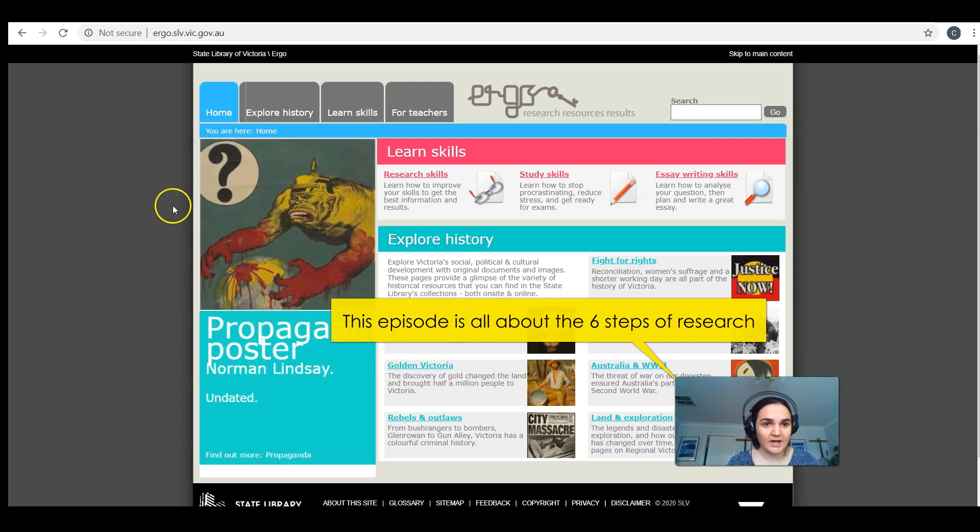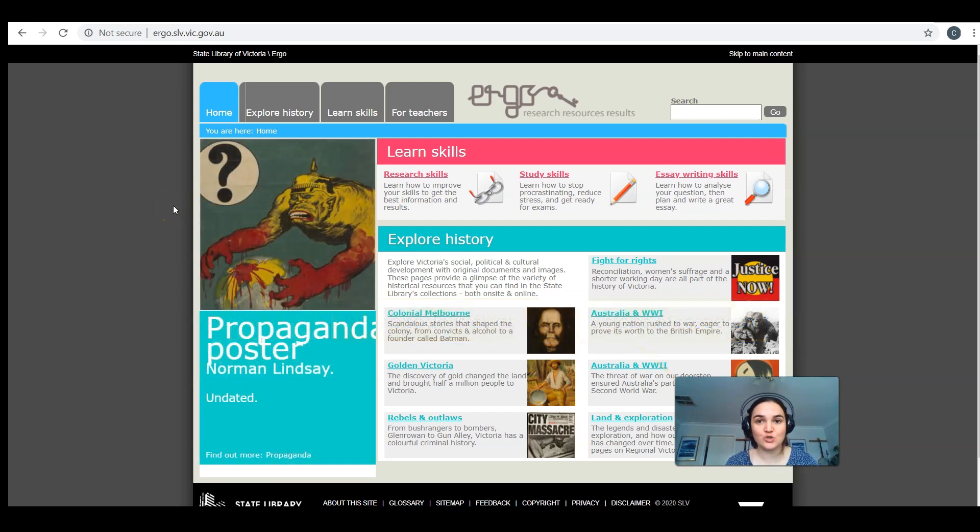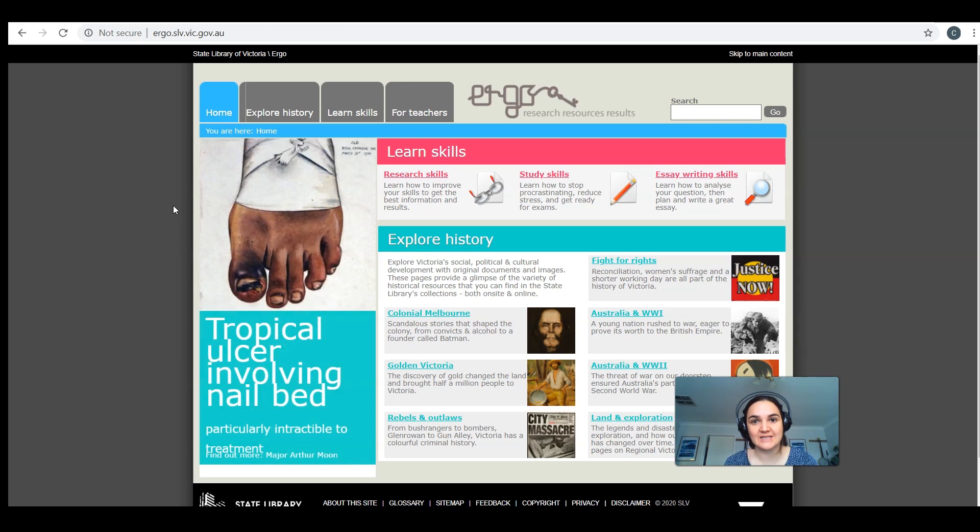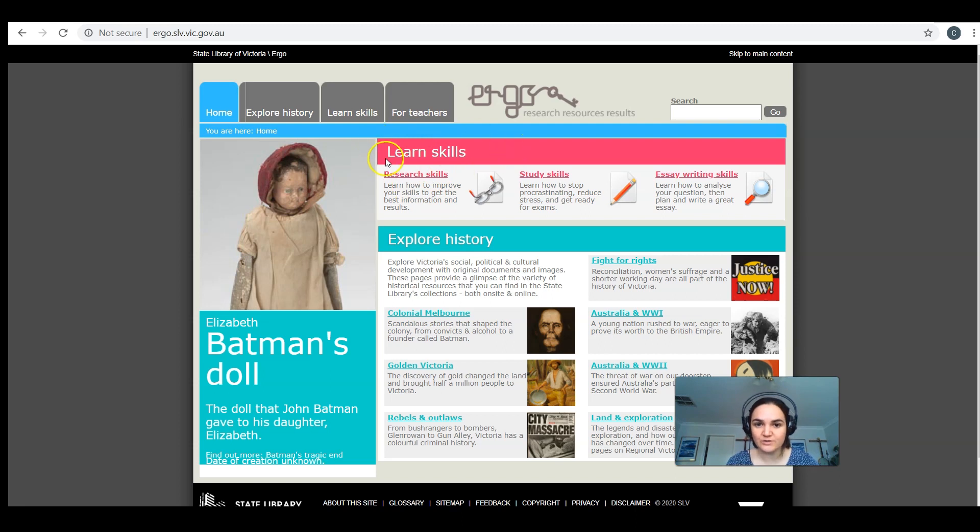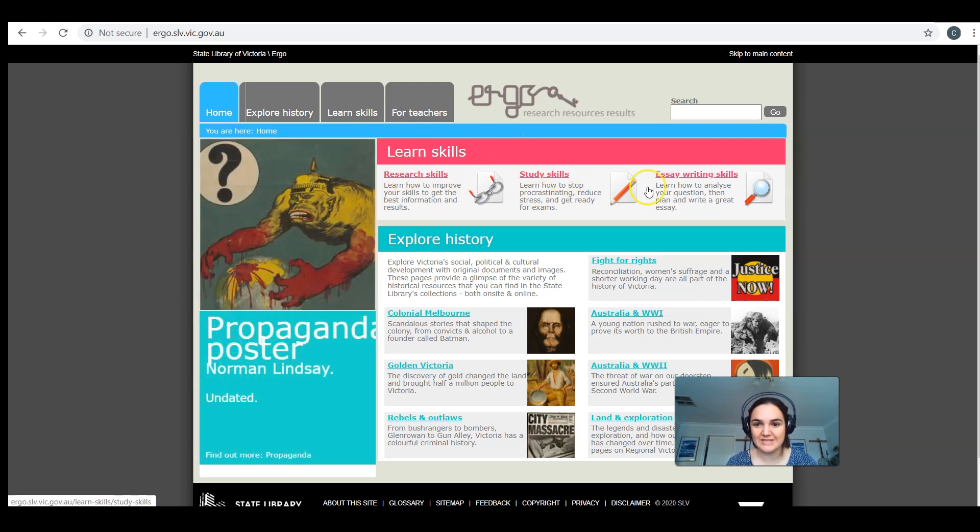Here we are on a page called Ergo, which is made and run by us at the State Library of Victoria, and it's made specifically for secondary students. You can see up here in the Learn Skills area, we've got Research Skills, Study Skills, and Essay Writing Skills.